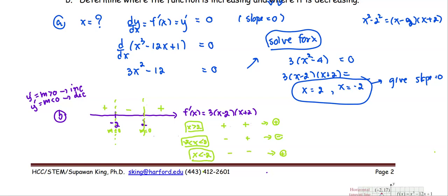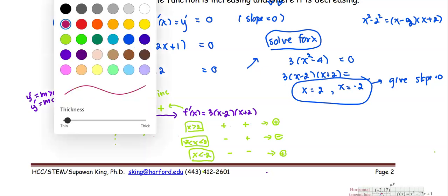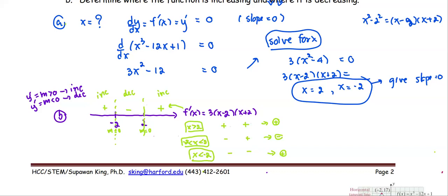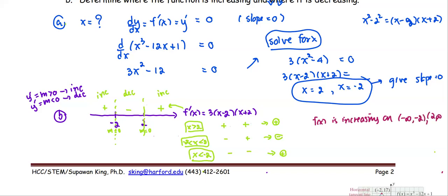Since the sign of each interval represents the sign of the derivative, which is the slope: a plus sign means increasing and a minus sign means decreasing. Therefore, f(x) is increasing on (−∞, −2) and (2, ∞), and f is decreasing on the interval (−2, 2).